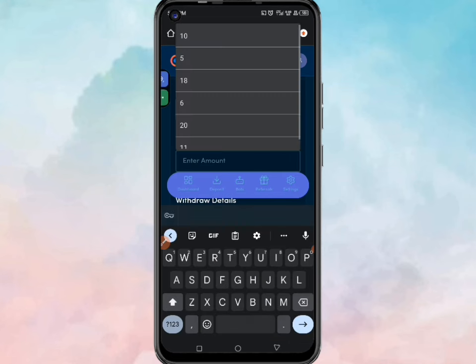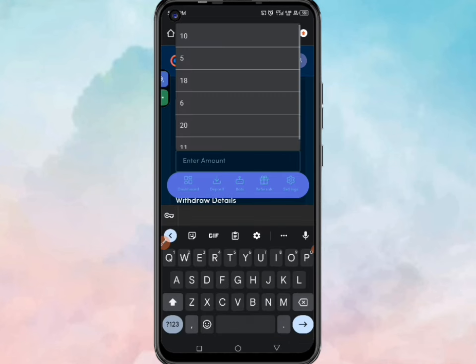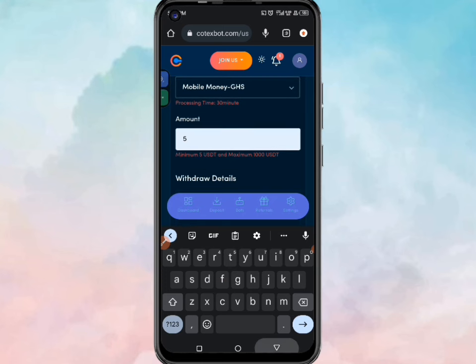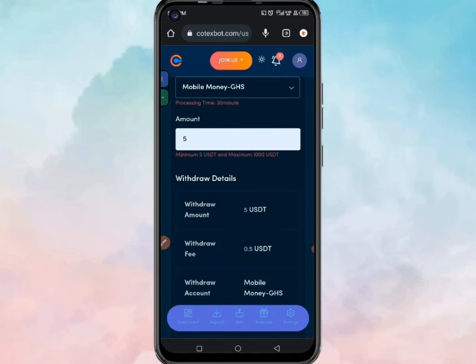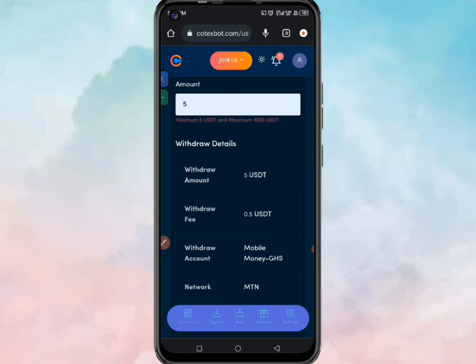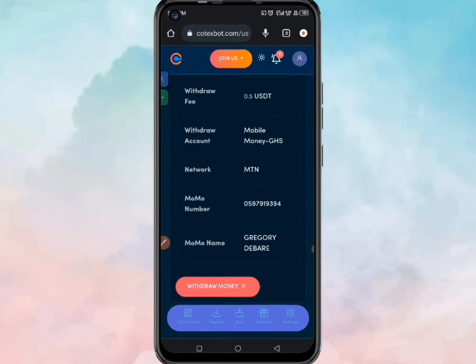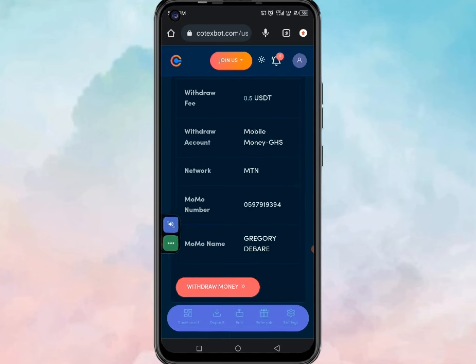Now let me quickly enter the amount of money I want to withdraw, which is five dollars. If you also have a crypto wallet and want to use it, please keep watching — I will show you how to use that to withdraw money from this platform as well. You can scroll down and then click on withdraw.